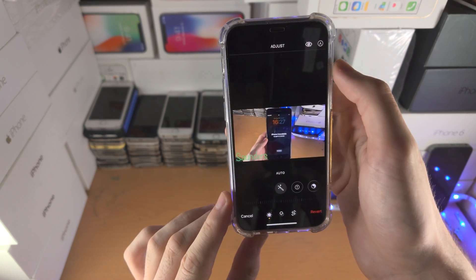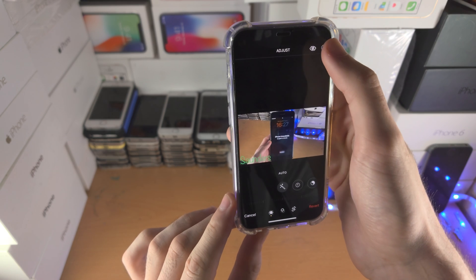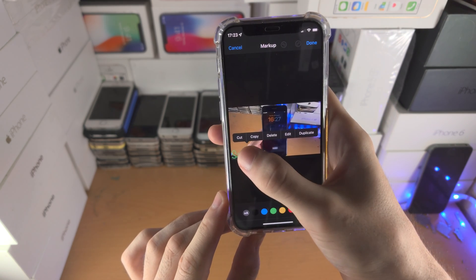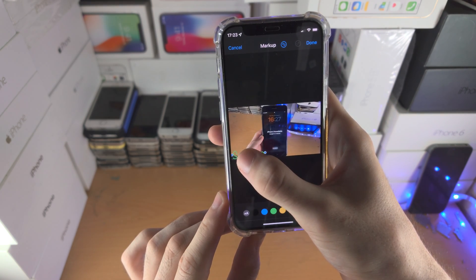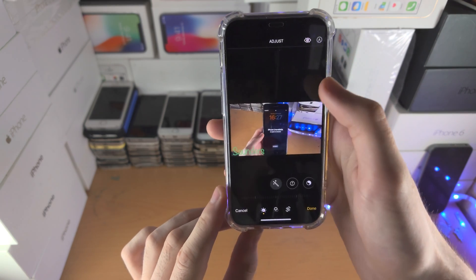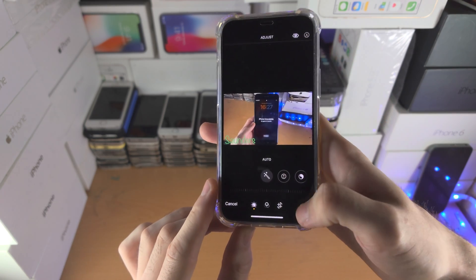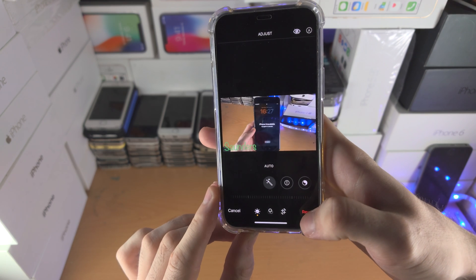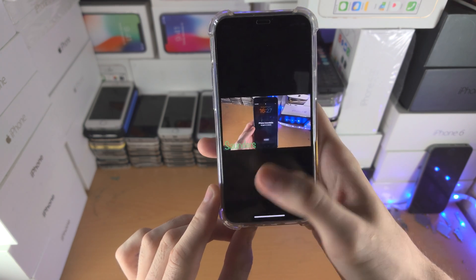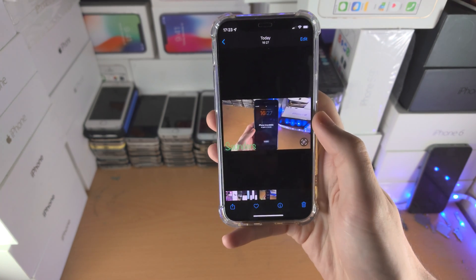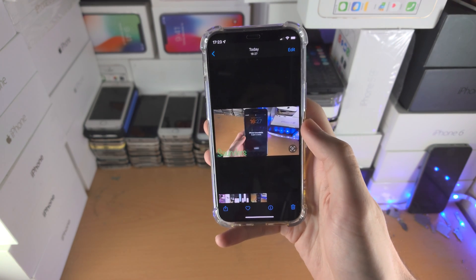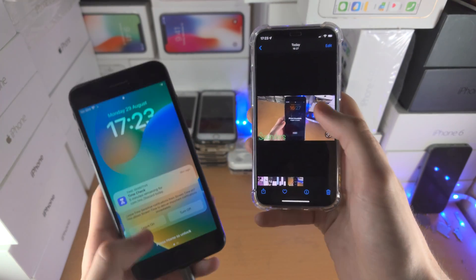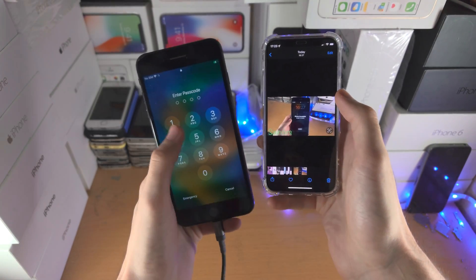Tap Done again to confirm. If you made a mistake with your markup and want to change it in the future, just tap Edit Markup and then you can move the markup you made. If you want to fully revert your changes, just tap Edit and then Revert.